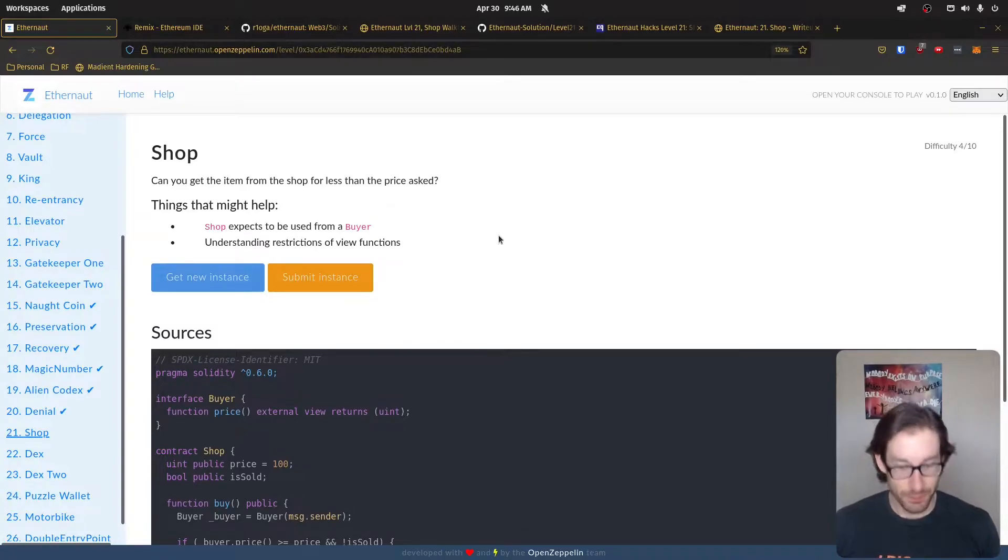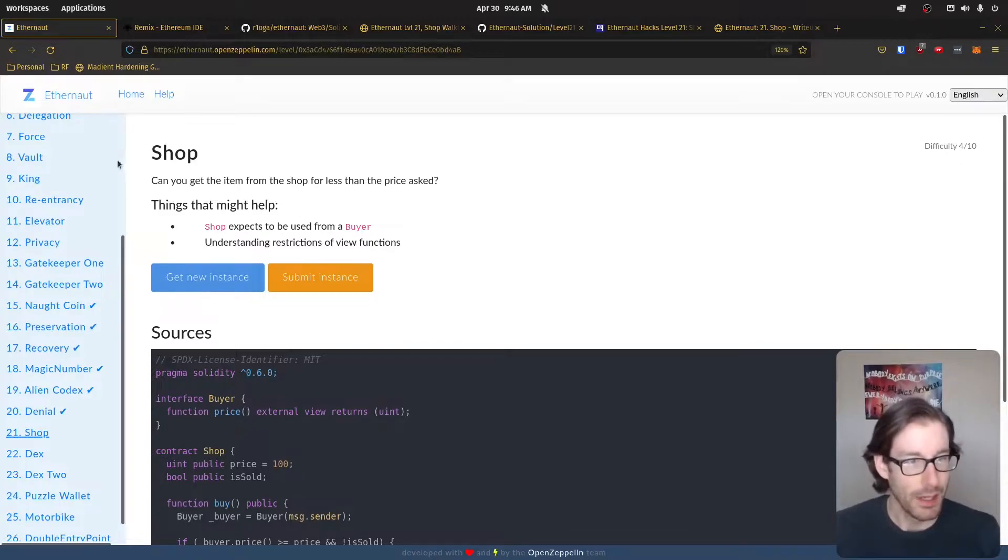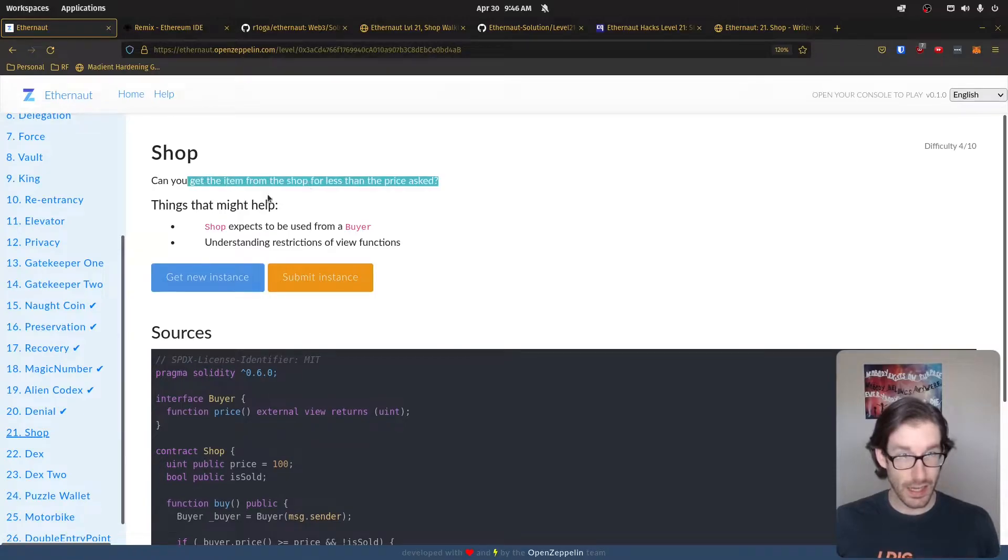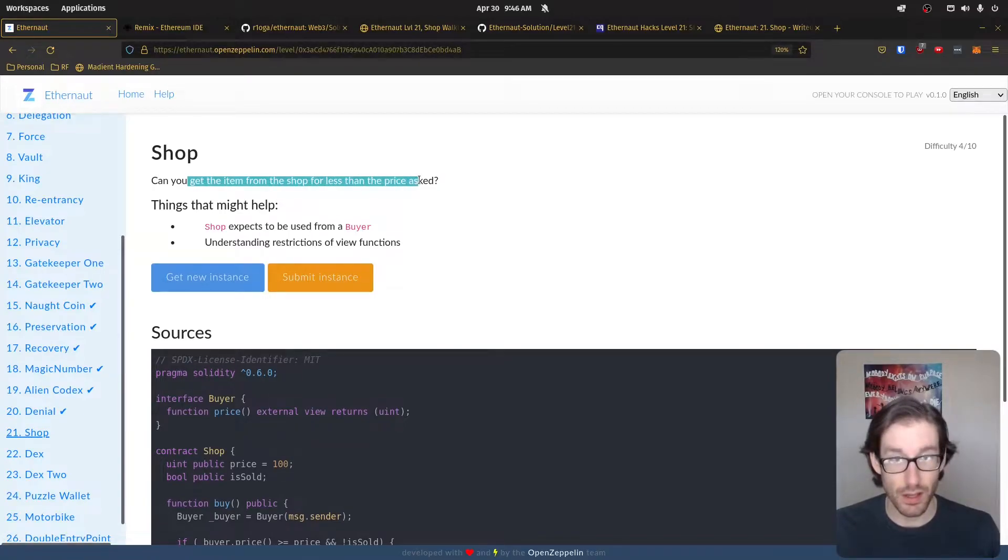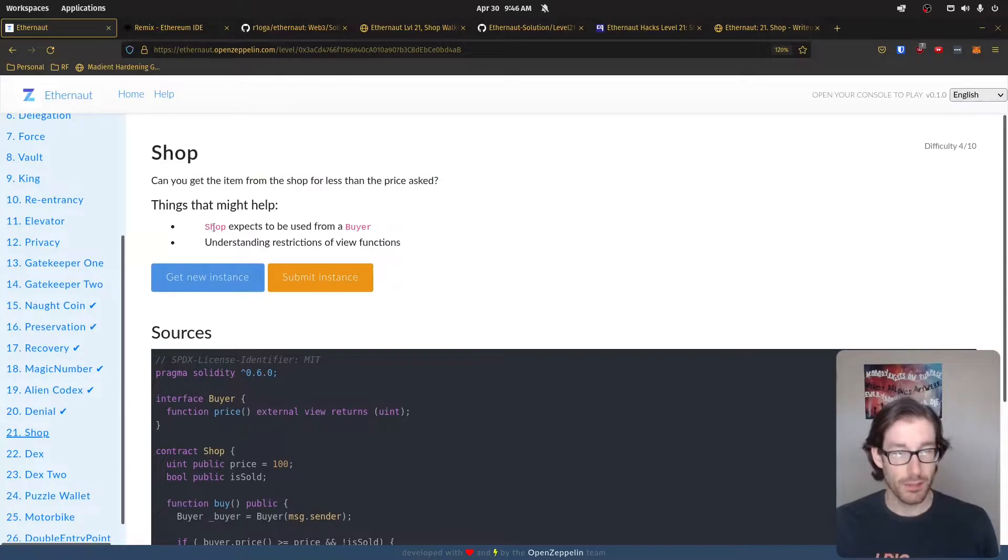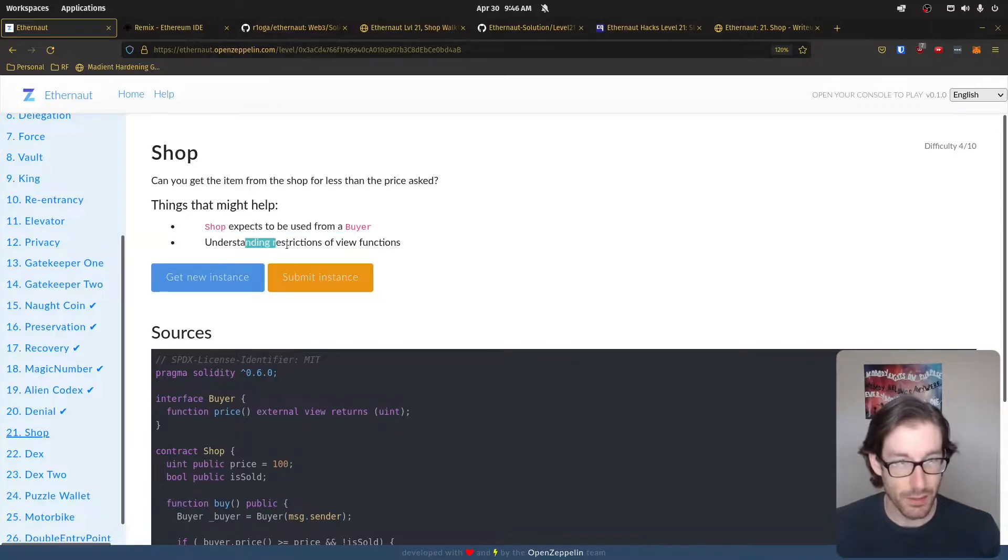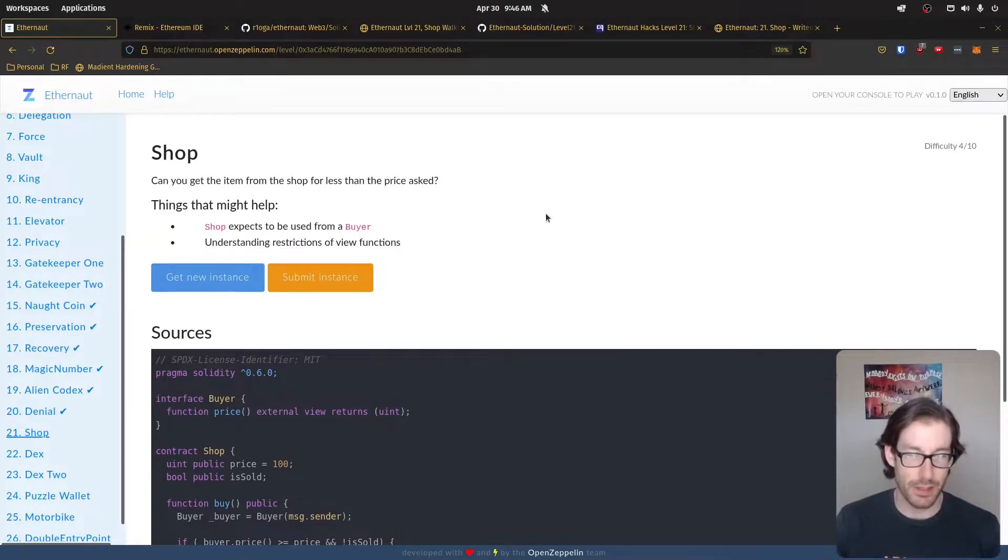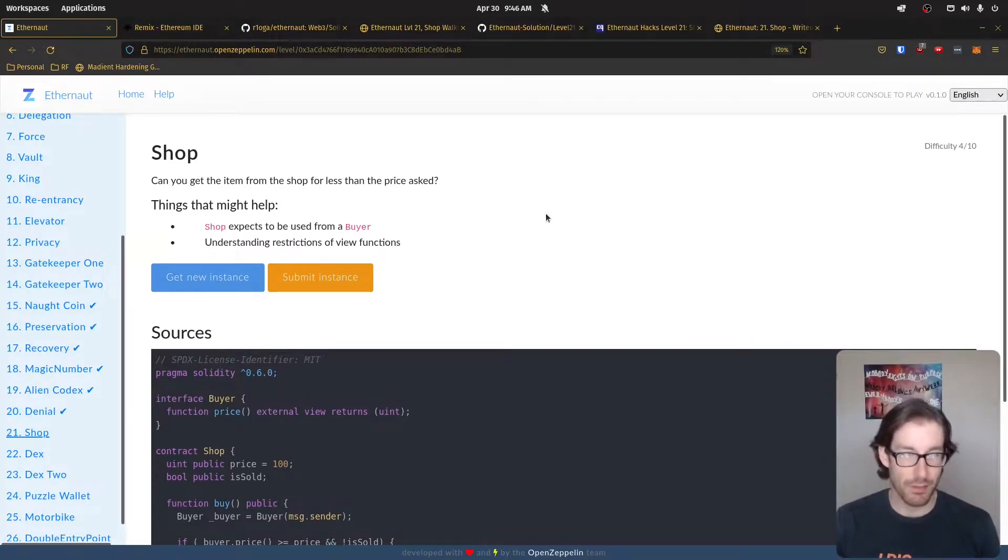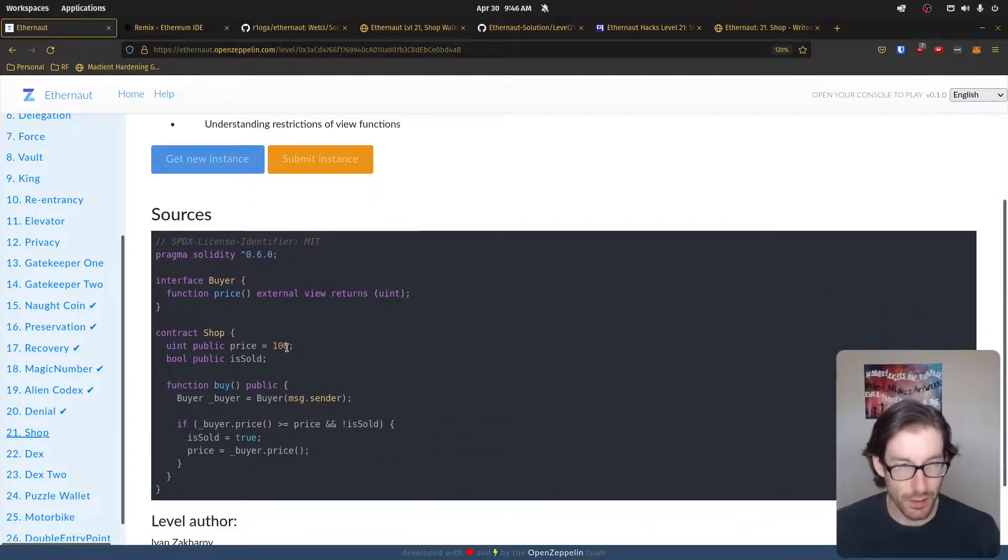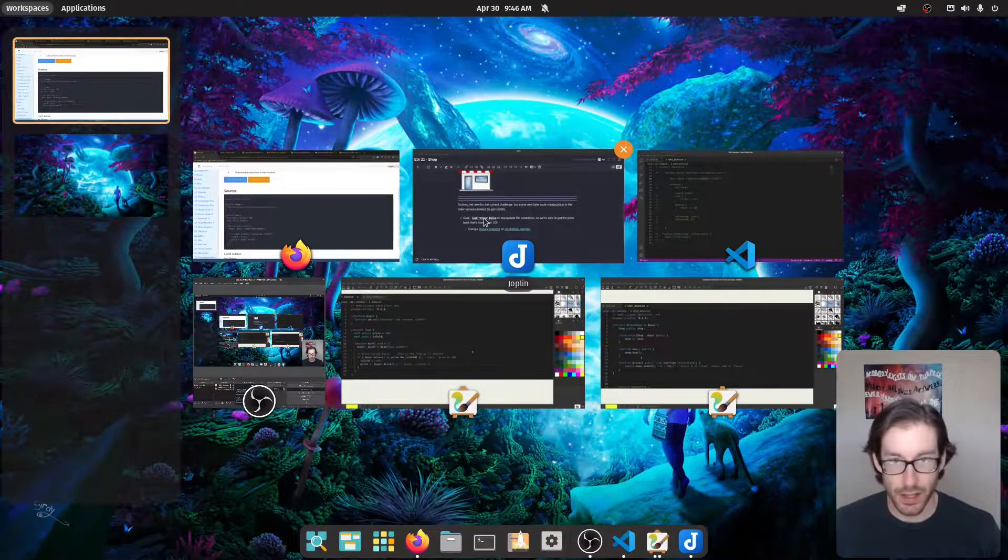This level is level 21 and it is called Shop. In this level, Shop is specifically asking for us to get the item back from the shop less than the price it's asked for originally. Some things that might help: shop expects to be used from buyer, understanding restrictions of view functions. That's the challenge, to get the price or to get the item from the shop that's less than the price that it's asked for, which you can see in the code here, it's 100.